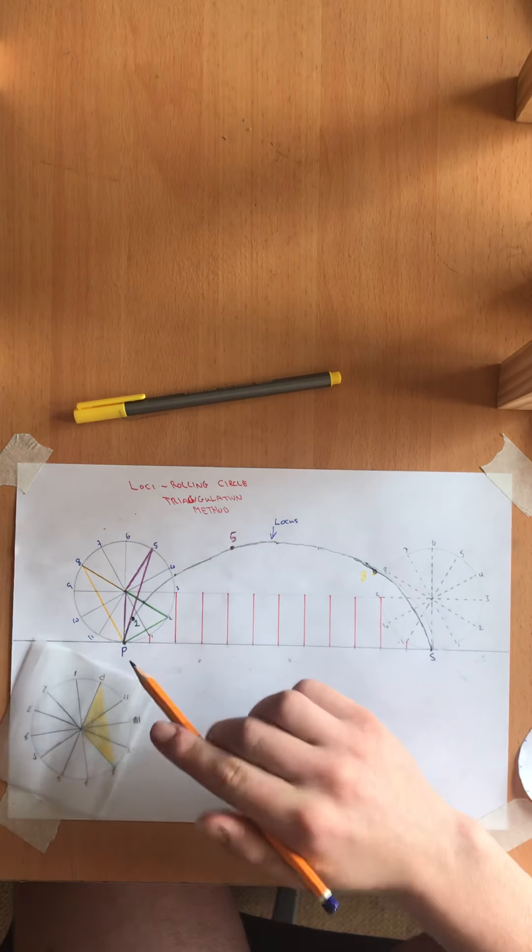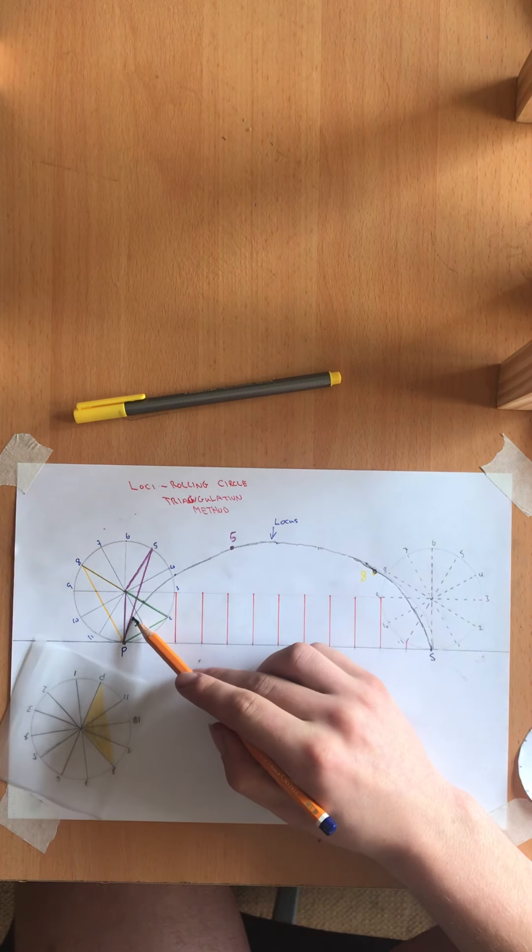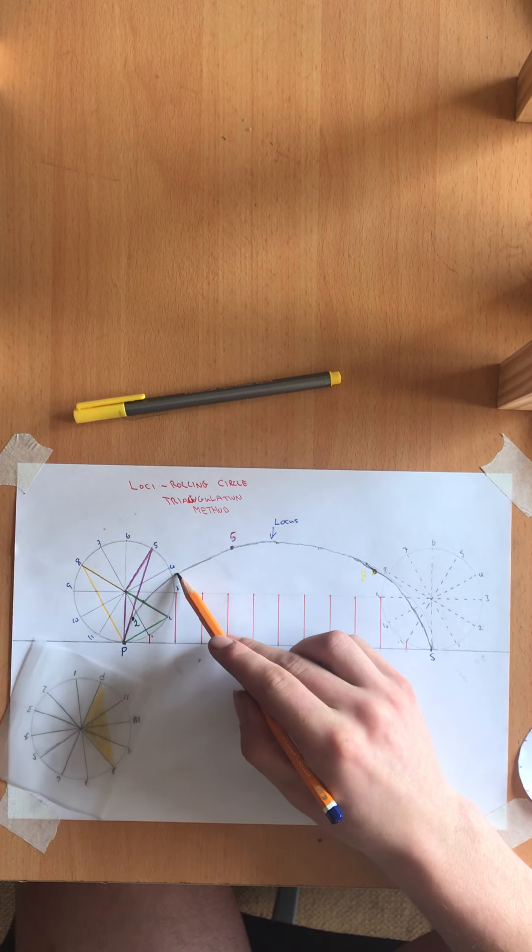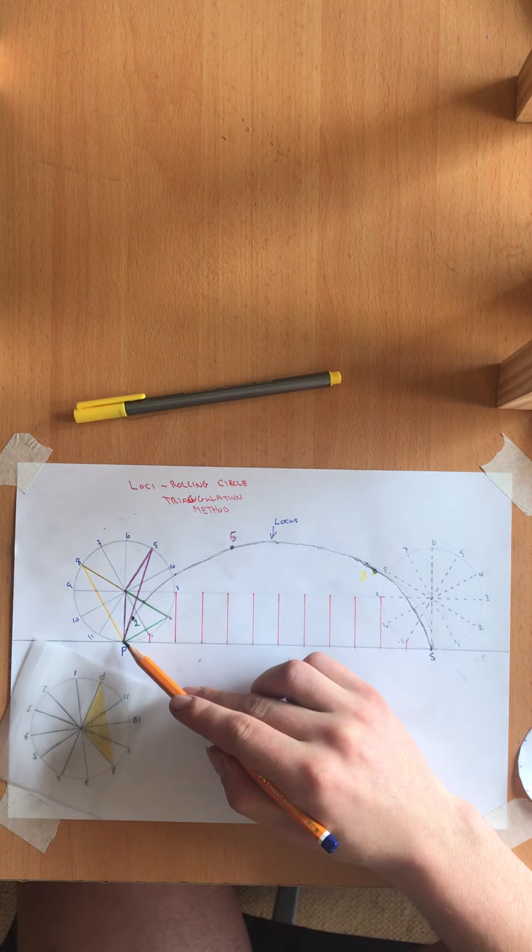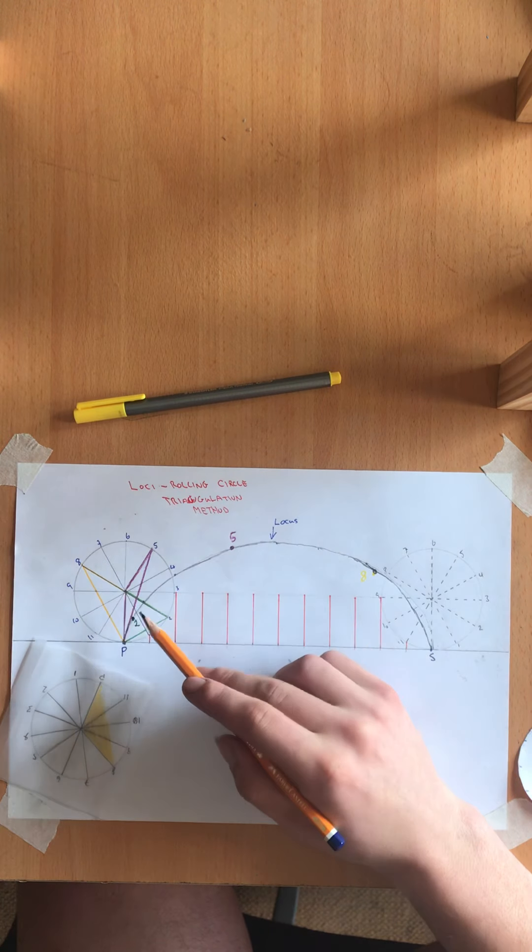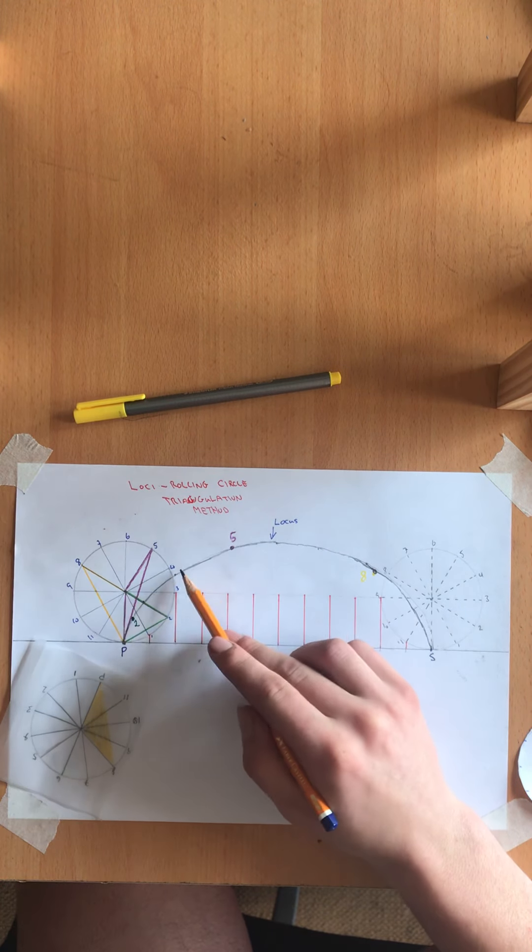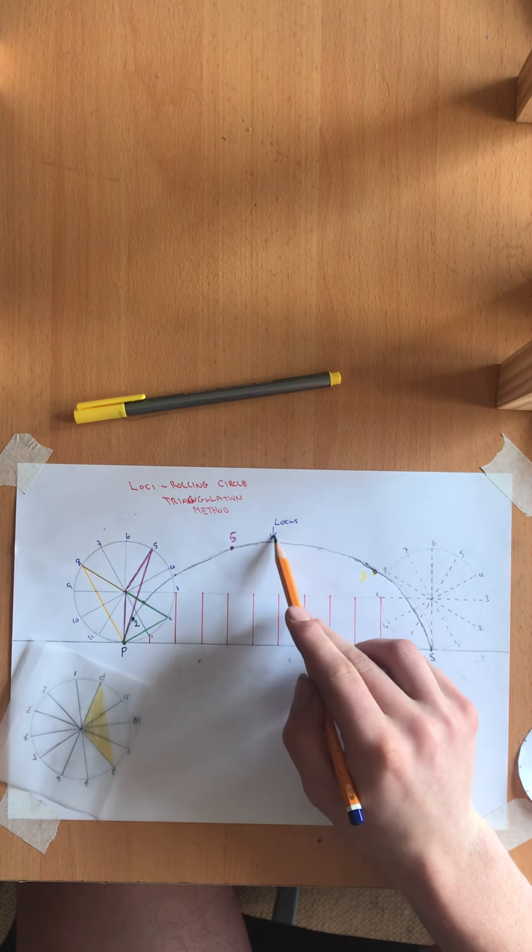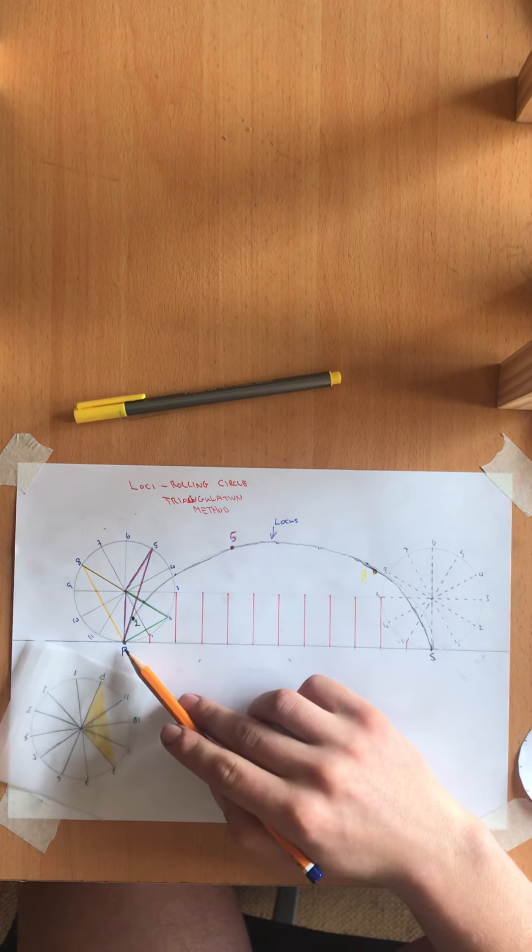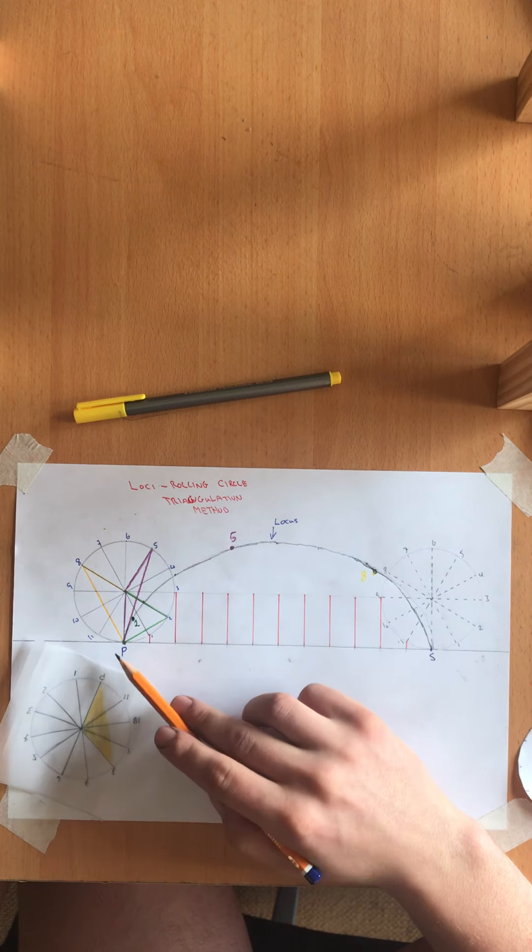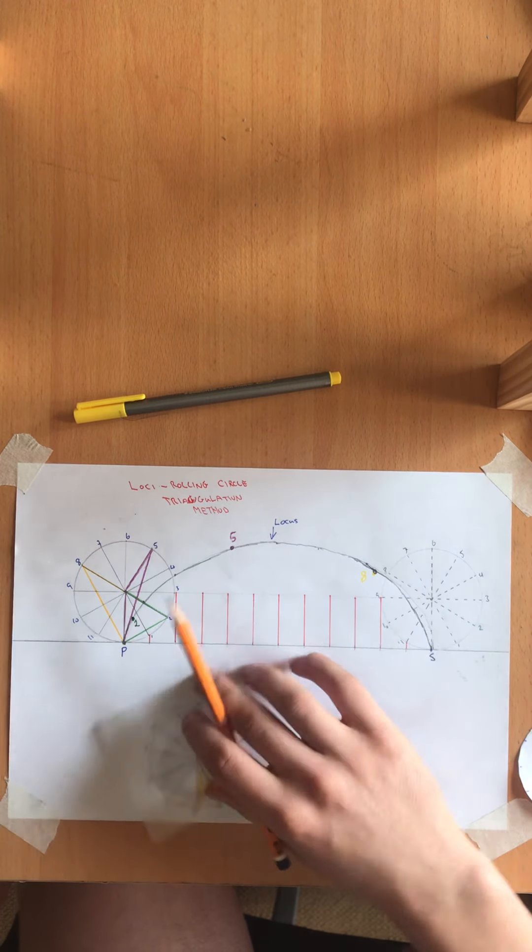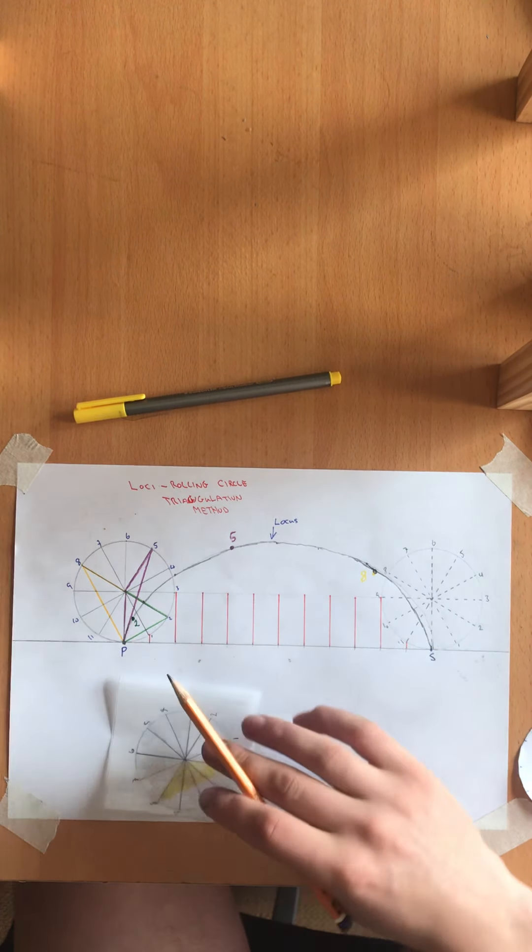So as I have those points it forms a curve which is known as locus. So as I keep rolling these points down to find point eleven you use the same kind of method.